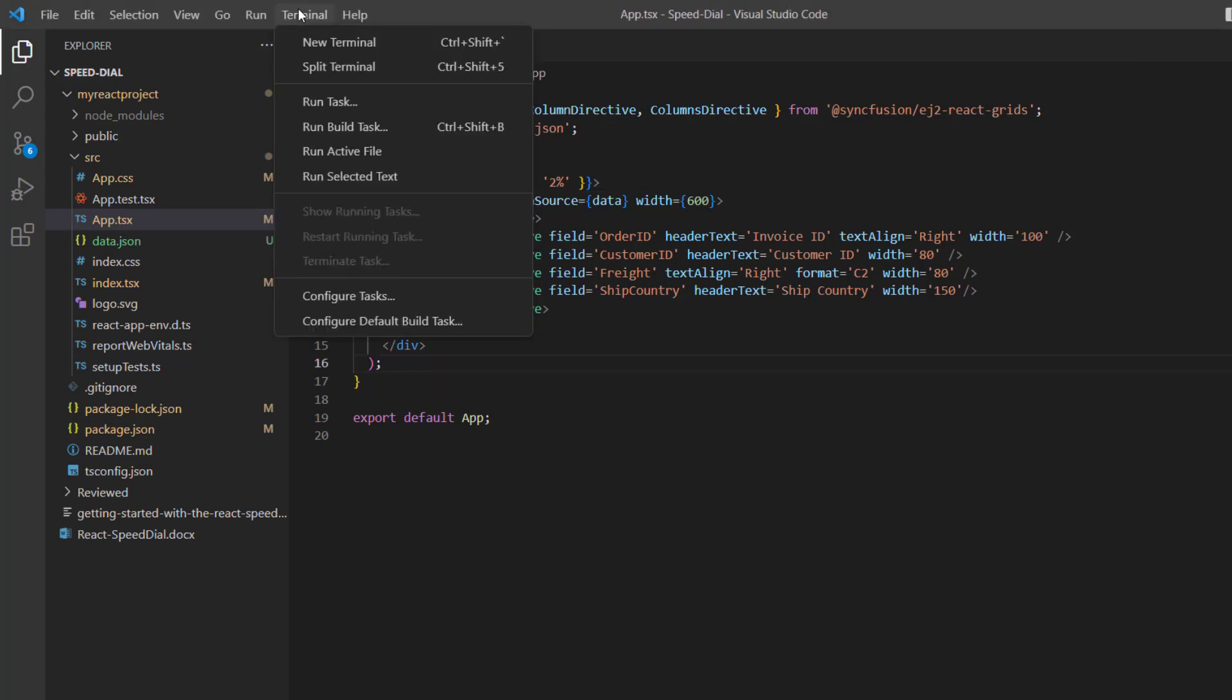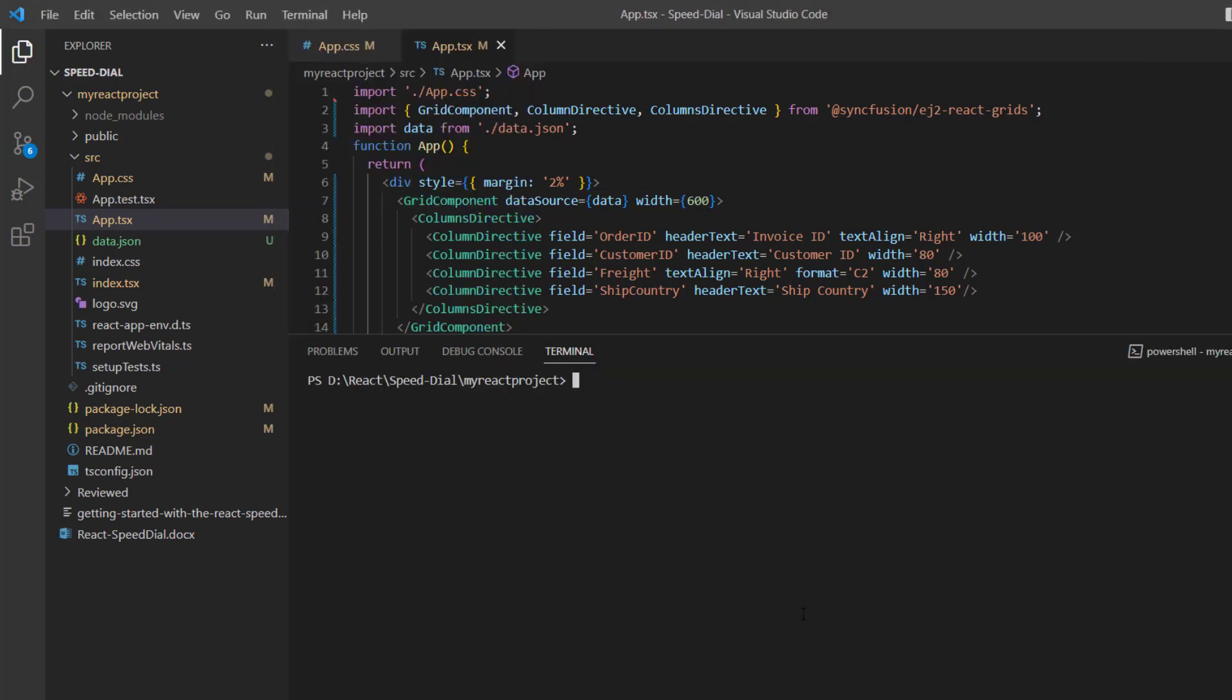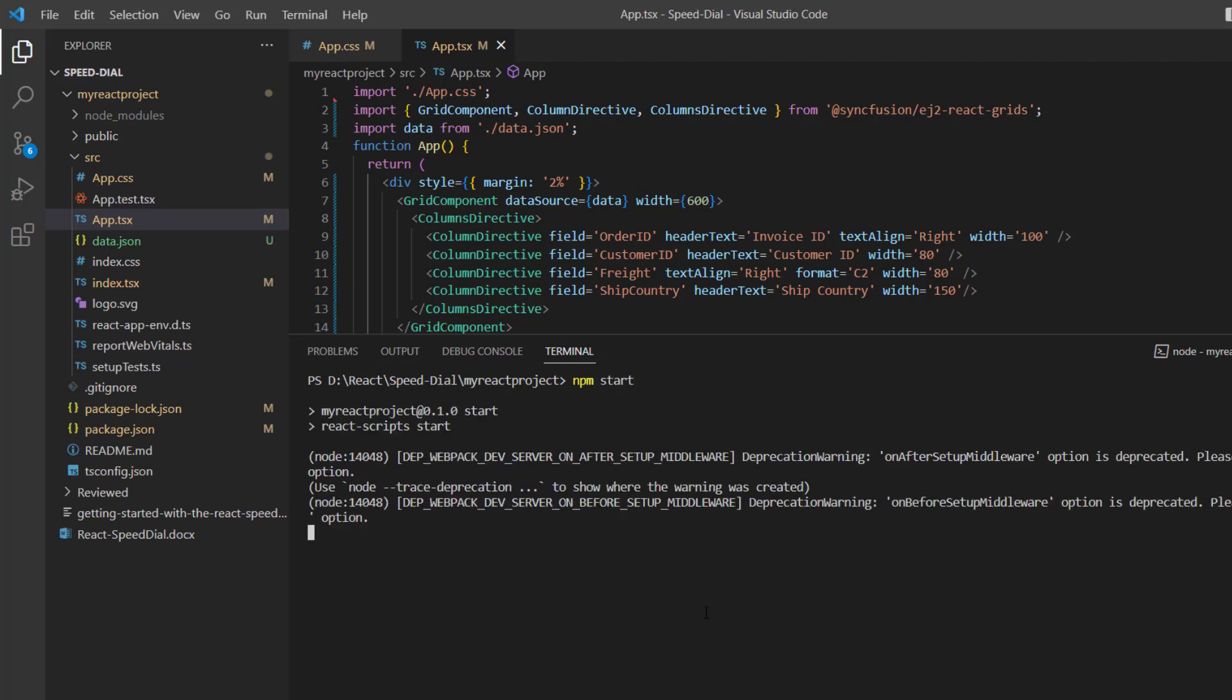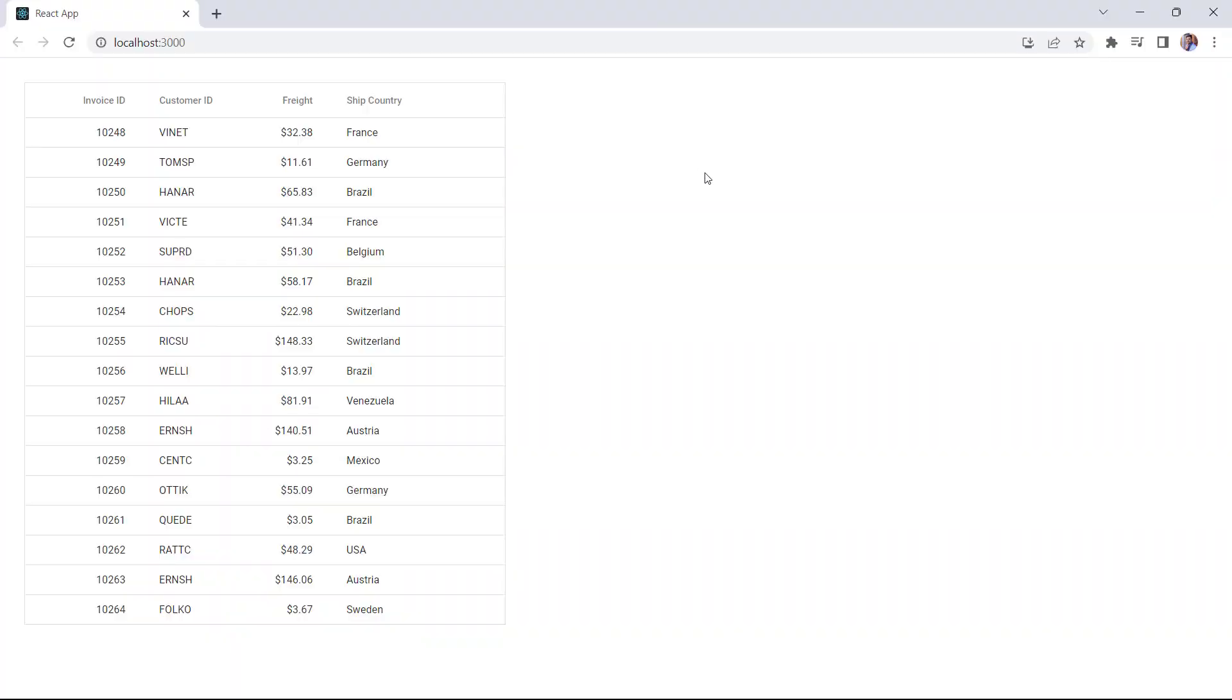Now, let me run this application using the command npm start. As you can see, the Data Grid renders with the provided data source. Let's see the steps to add the Speed Dial button to the Data Grid.